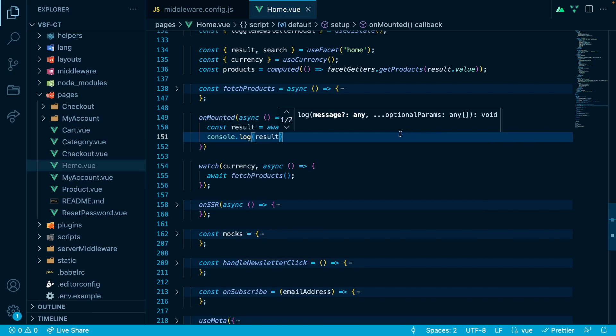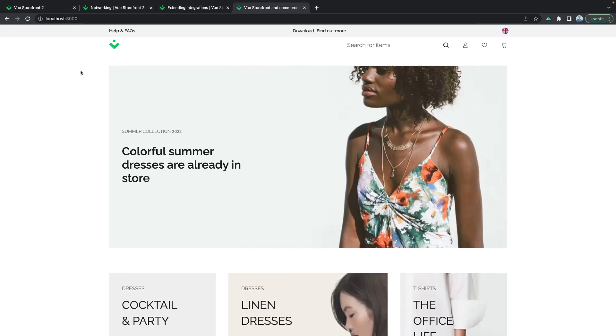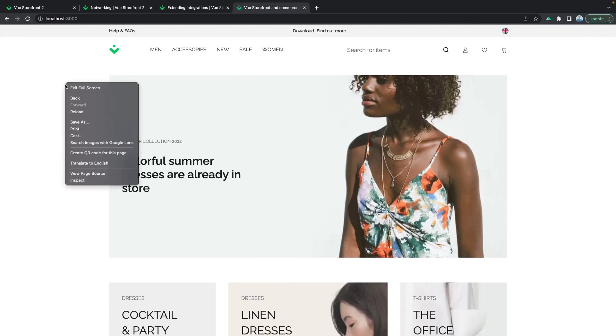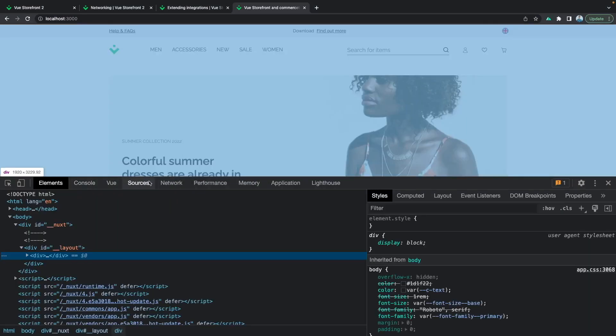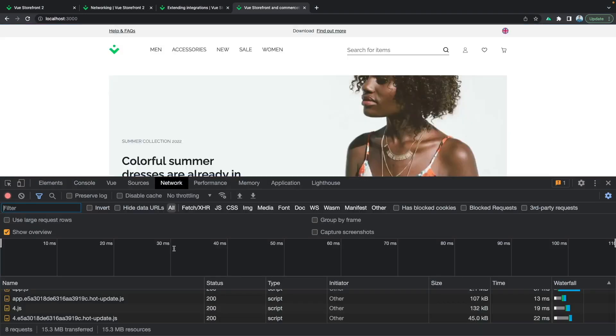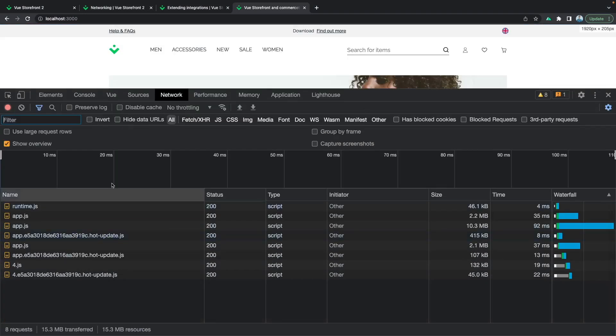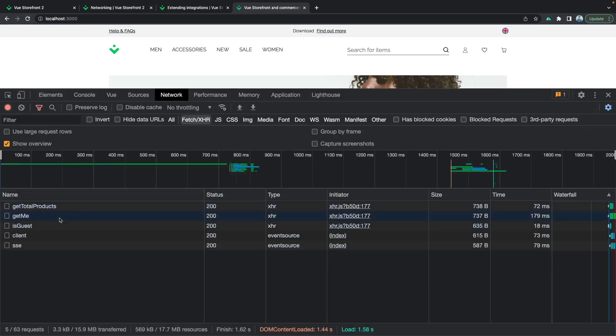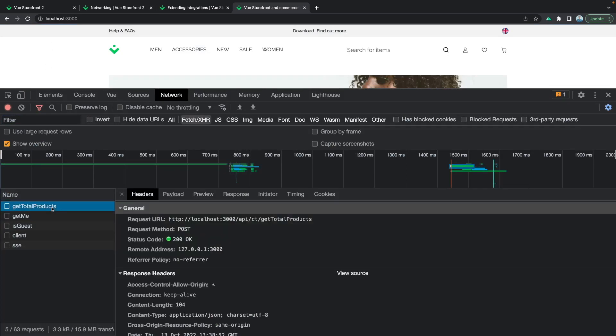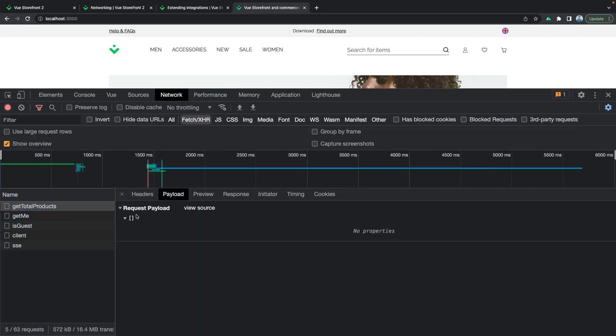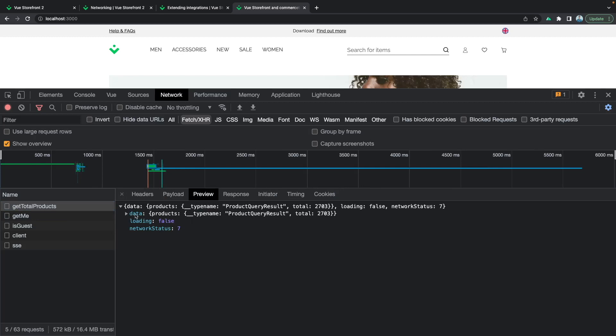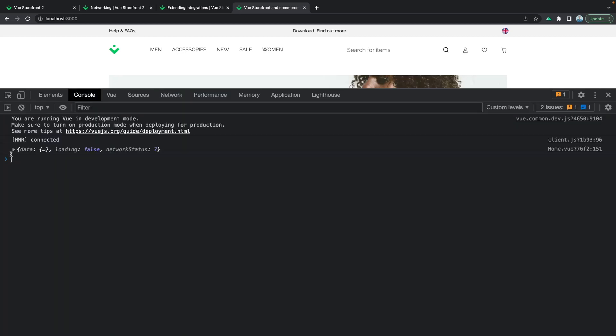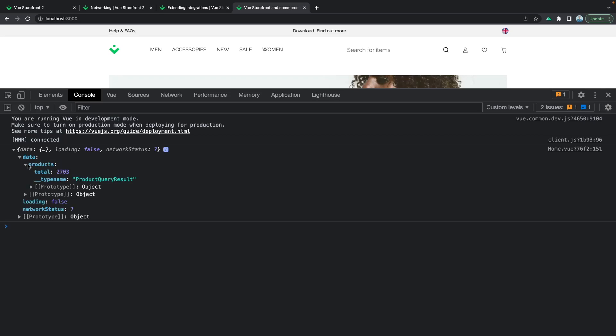Let's go to the browser and see the result. If we inspect our page and go to the network, in the XHR, we should see getTotalProducts, which is just the new method that we created. In the payload, in the preview, we will have the data, products and the total. And if we look at the console tab, we will have the same, total 2703.